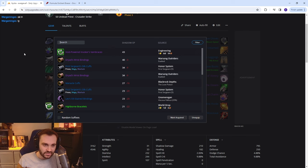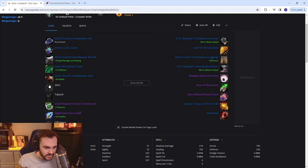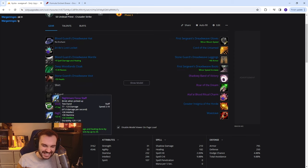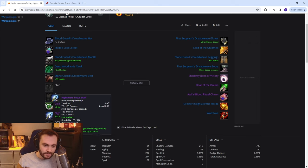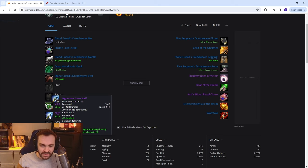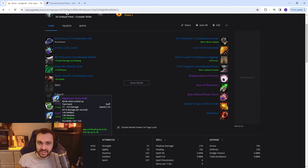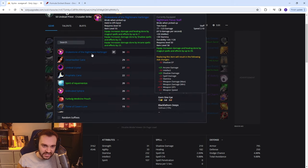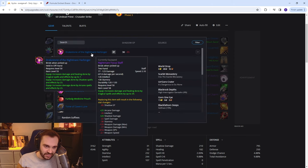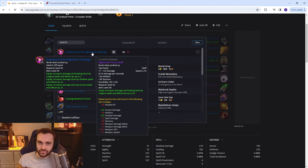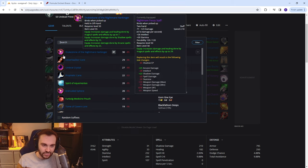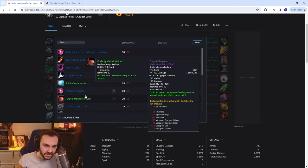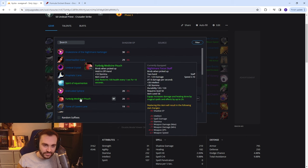For weapon we've got the Nightmare Focus Staff which just has insanely high stats on it overall. You can probably get more damage and healing with a main hand off-hand. This is like 30 shadow damage which is really high but there's no stamina or intellect on this so you're definitely going to be a lot weaker with it.